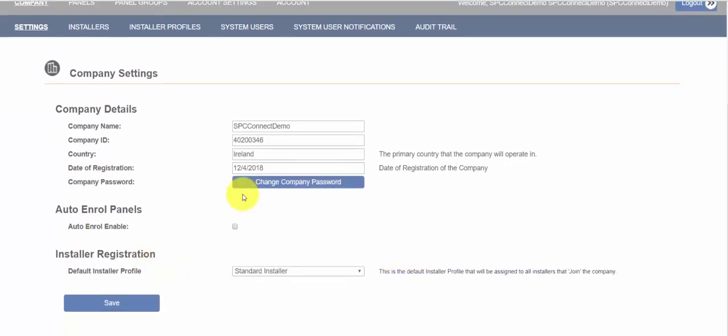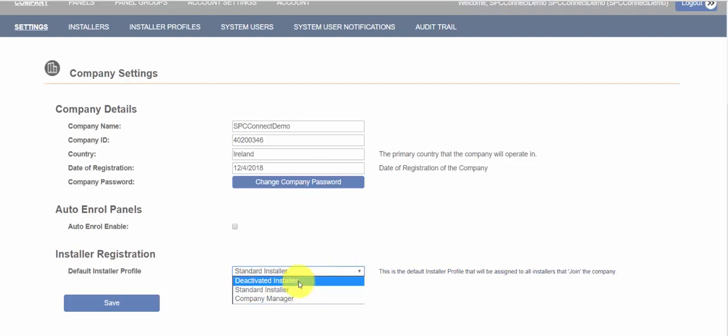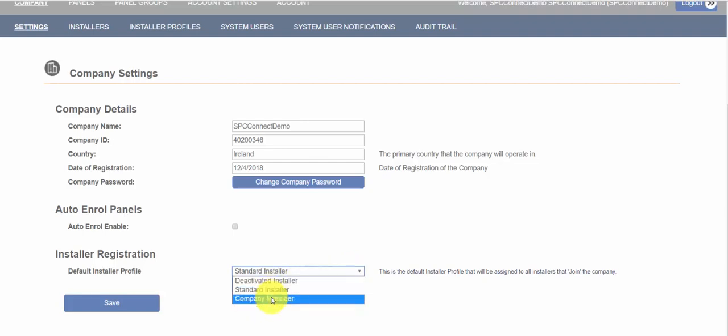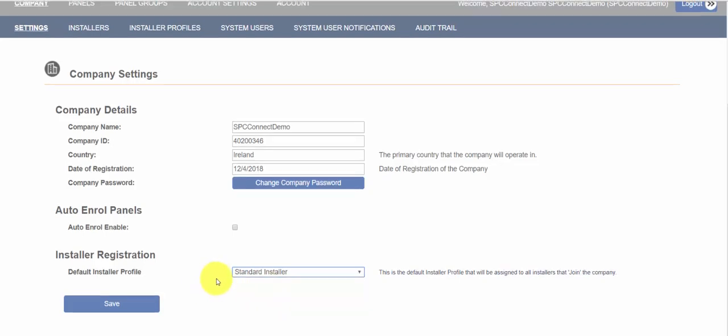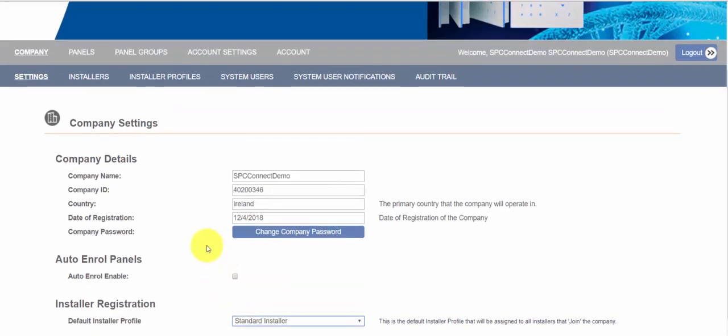You'll see on the main screen there's an auto enroll option and also the default profile for installers. This is the default permissions you want installers to have. You can select deactivated or you can choose to give them higher rights, but standard installer is the default.